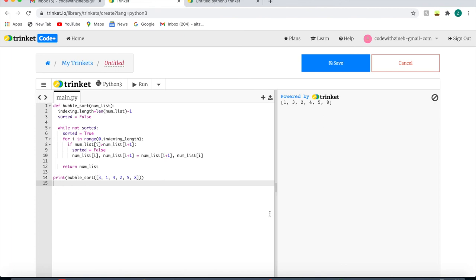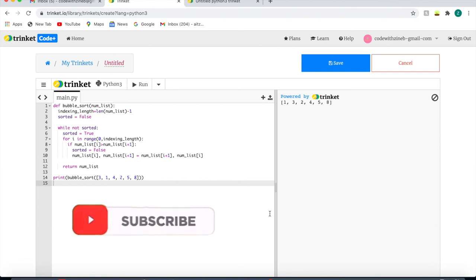So you have now created your own bubble sort algorithm. That's going to be the end of the video and I really hope you enjoyed it. If you did, make sure you subscribe to my channel and like the video.